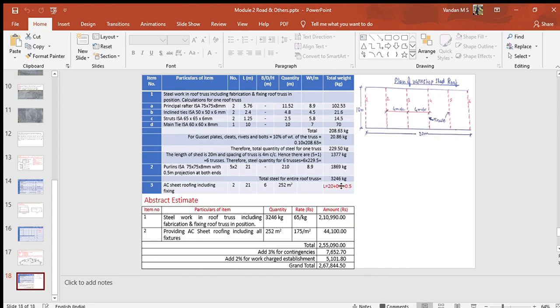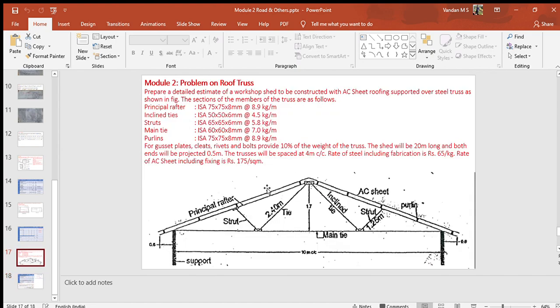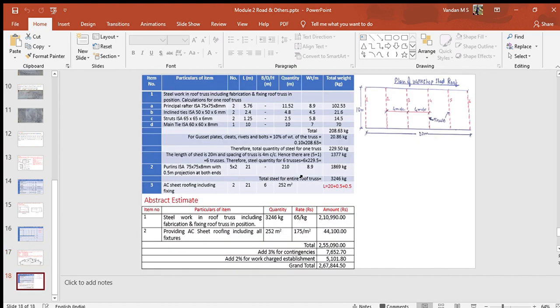The area of AC sheet roofing is calculated as the product of inclined length, that is 6 meters, and the outer to outer length of roofing sheet, which is 20 plus 0.5 plus 0.5 equals 21 meters. The roof truss consists of two principal rafters, two inclined ties, two struts and one main tie.